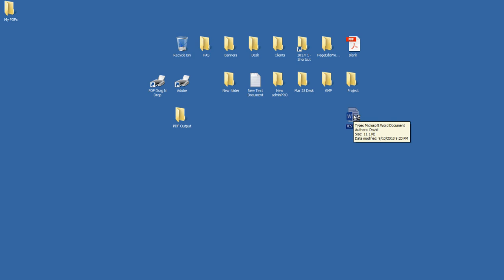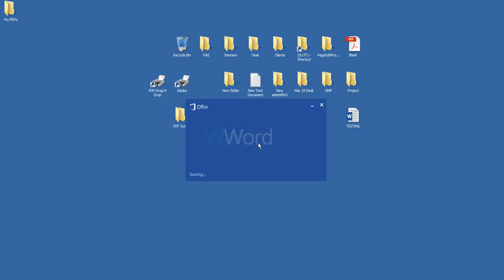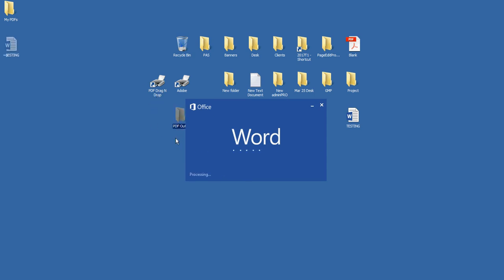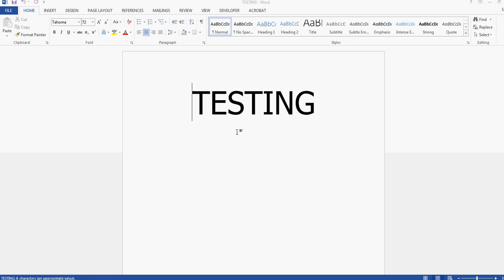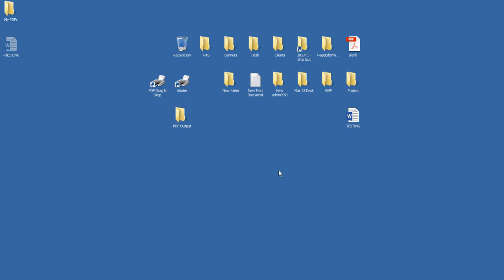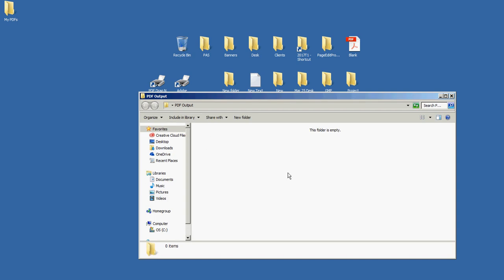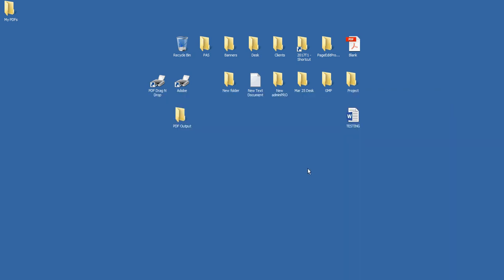So basically when I want to convert something to a PDF, I'm just going to drop it into here. And then when it's finished, it'll go into this folder. So I don't have to look. This is all that is in that Word doc, it just says Testing. And PDF Output, you see there's nothing in there because we just created that. So I'm ready to go.